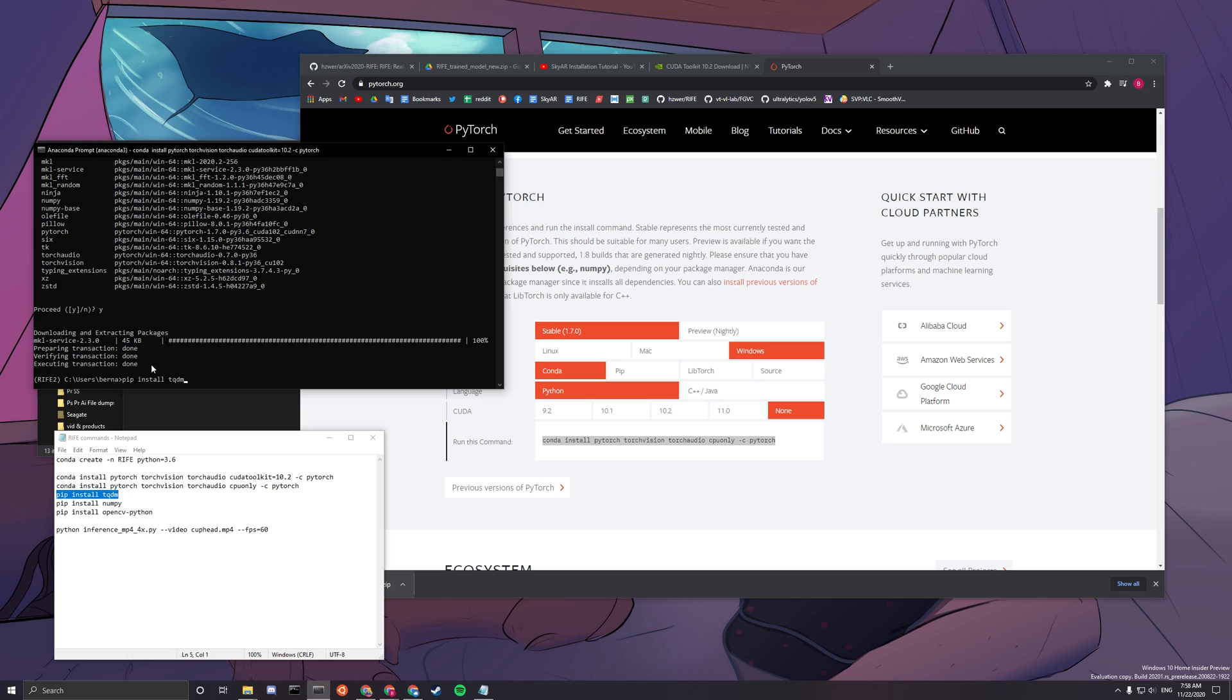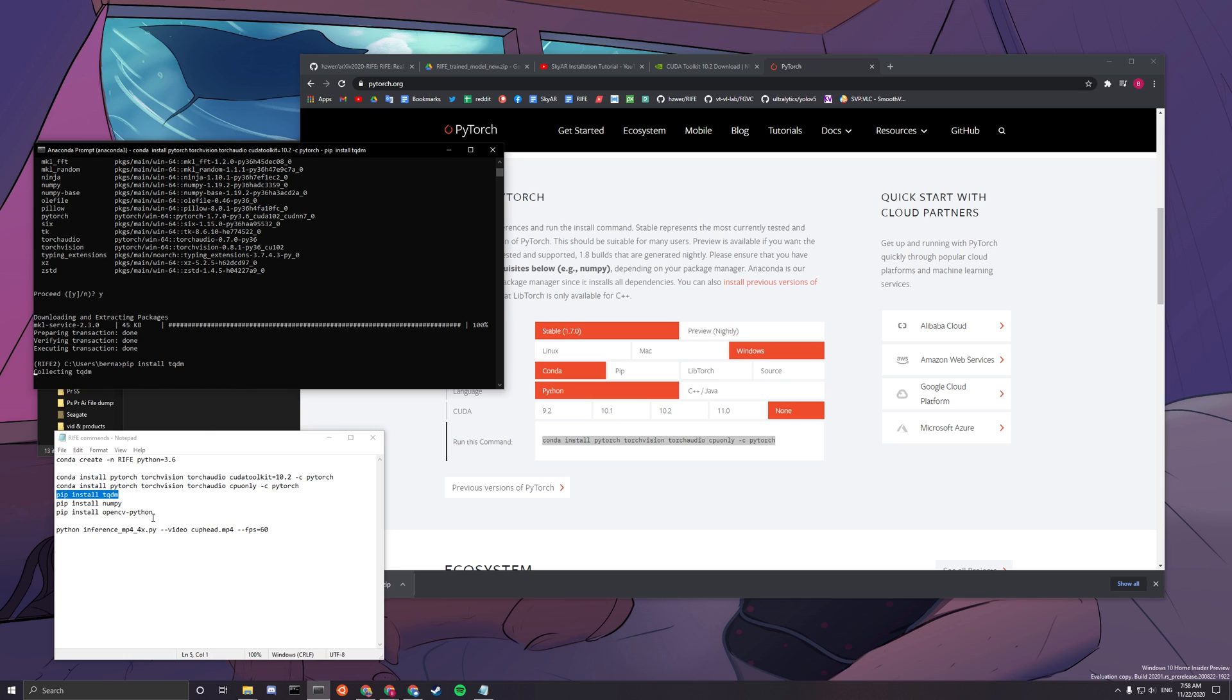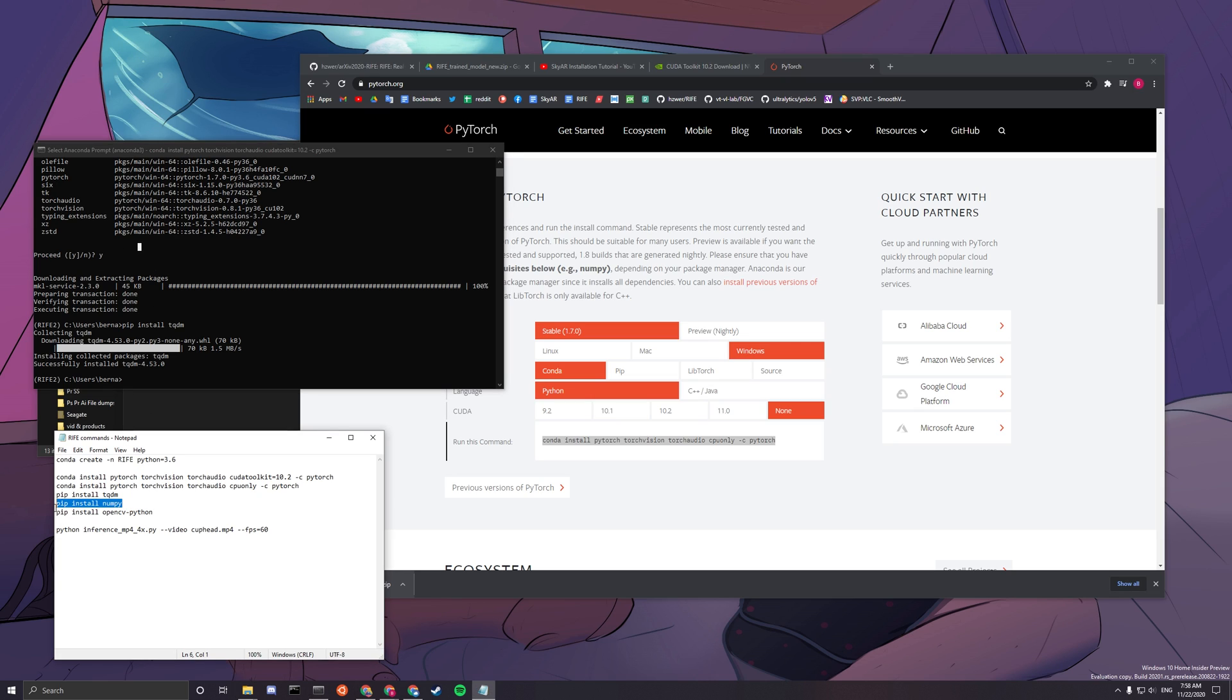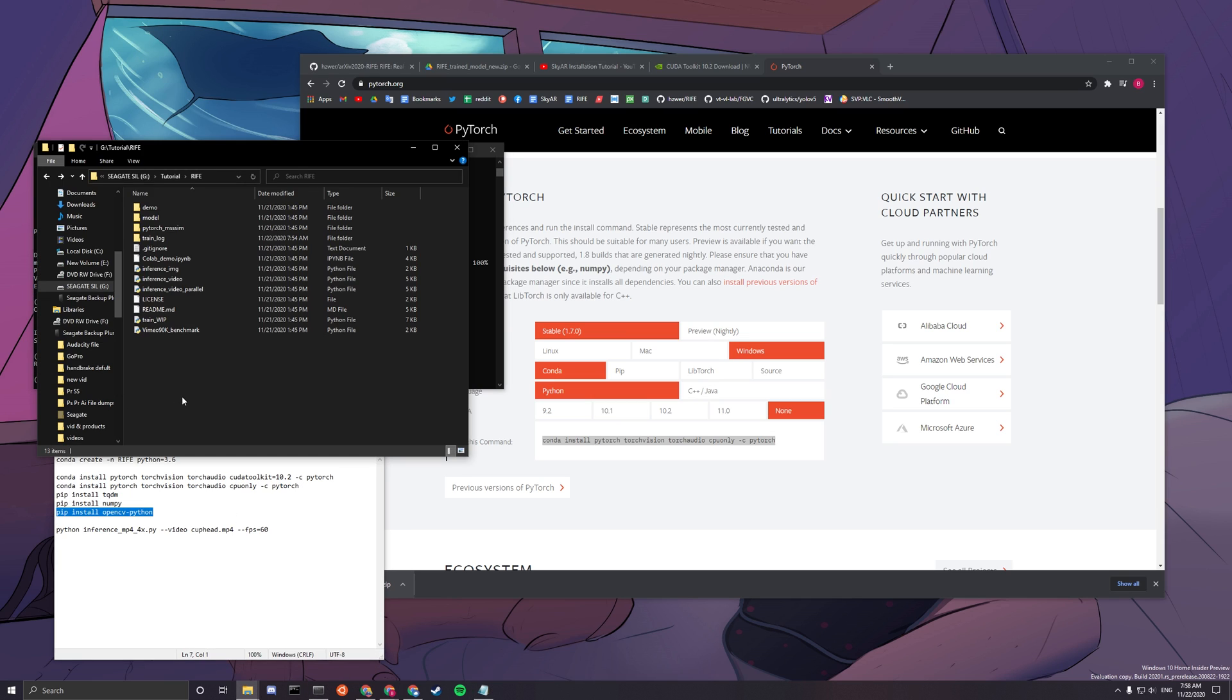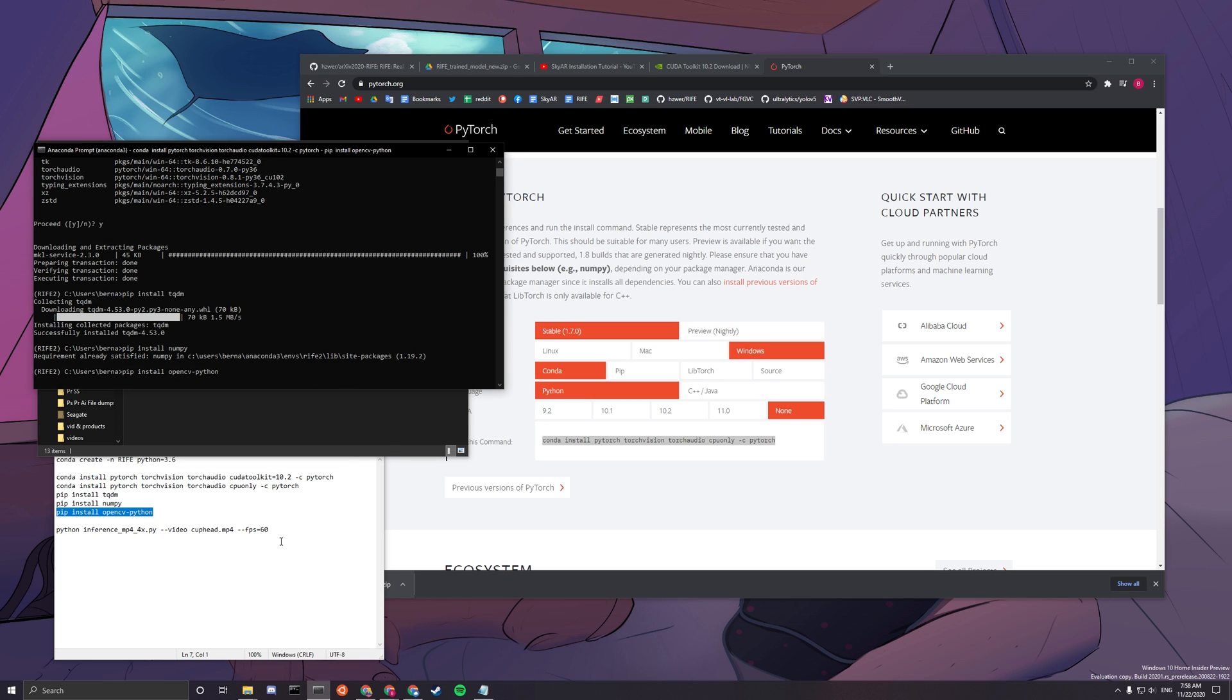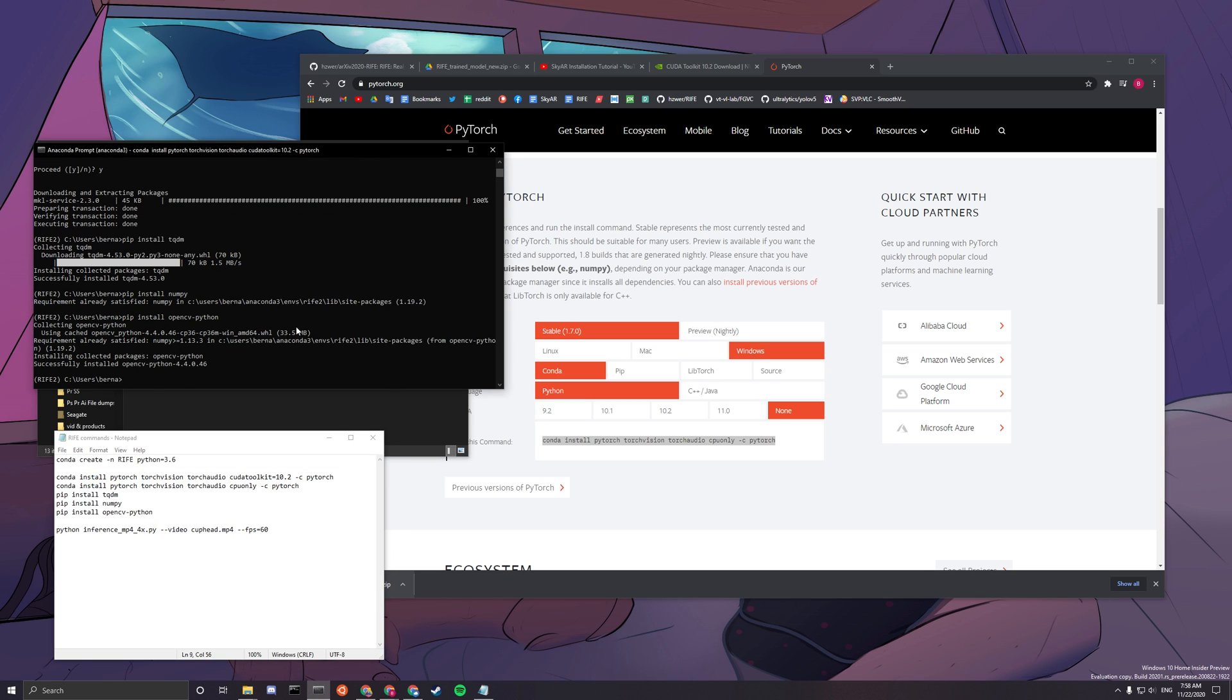So the next thing we want to do is pip install TQDM. And you have to type Y here, by the way. I'm sorry, I skipped that, but you have to type Y there. And for the next one, you want to pip install numpy and then pip install opencv-python. And now you're all set.